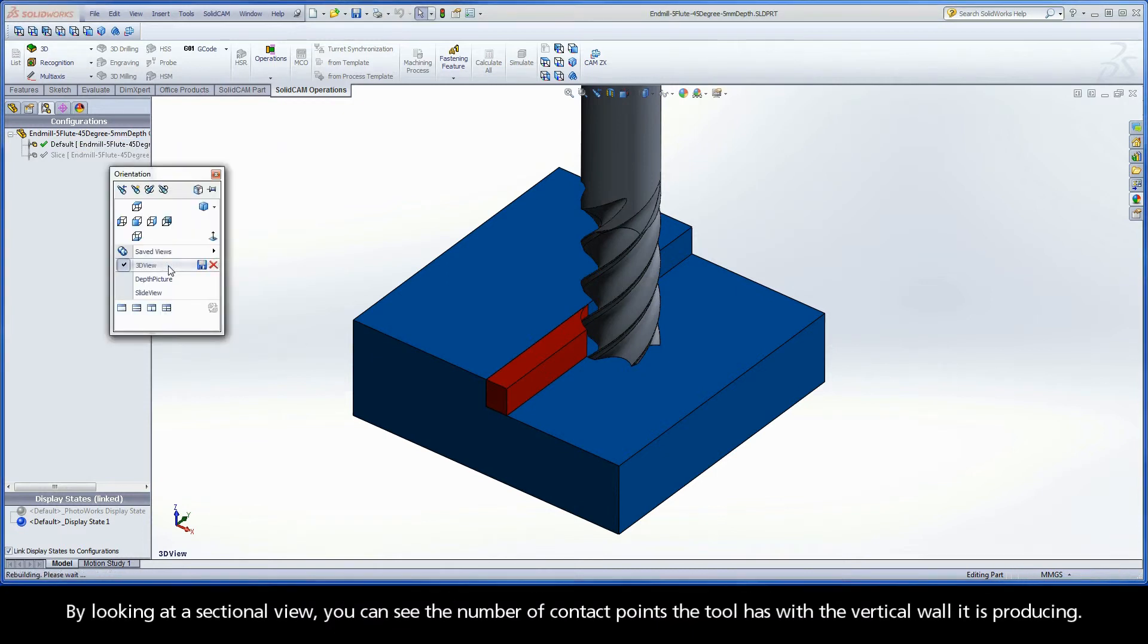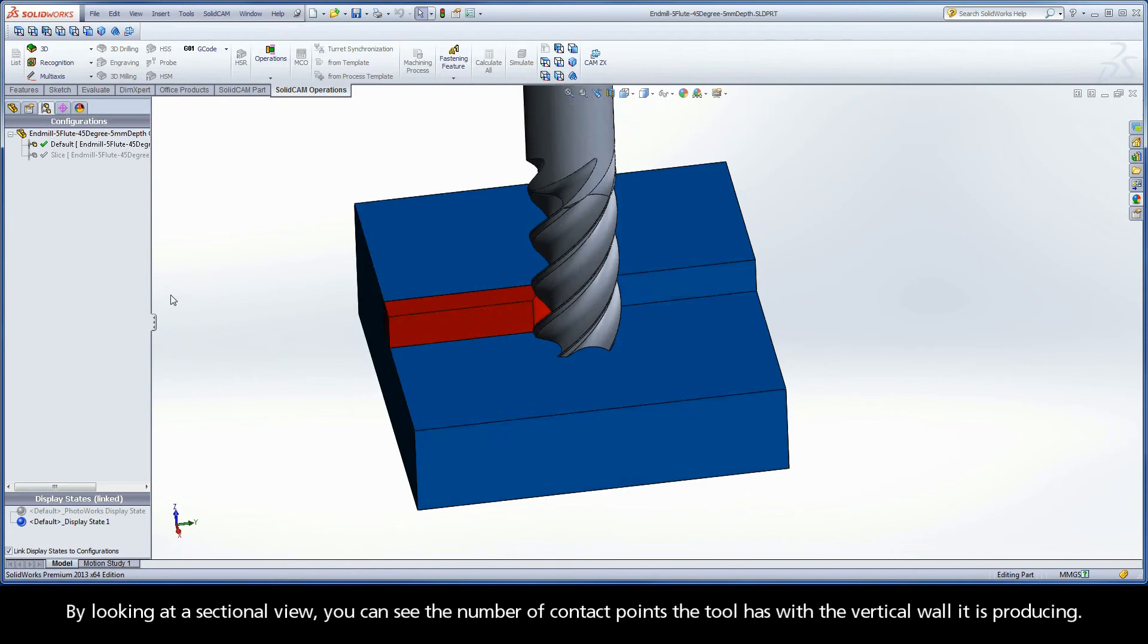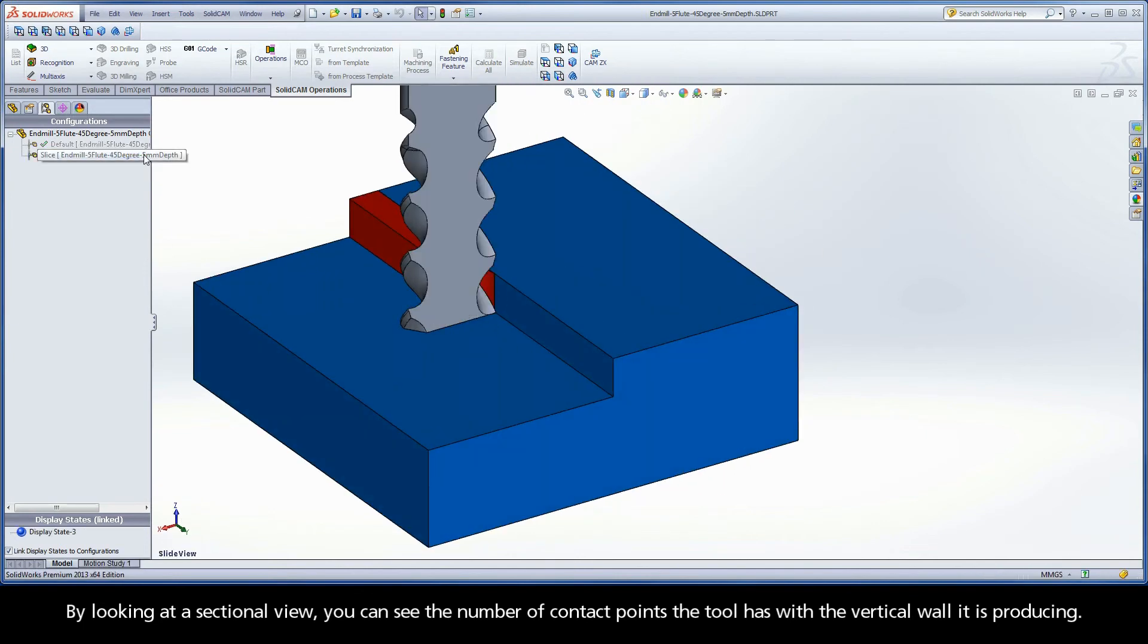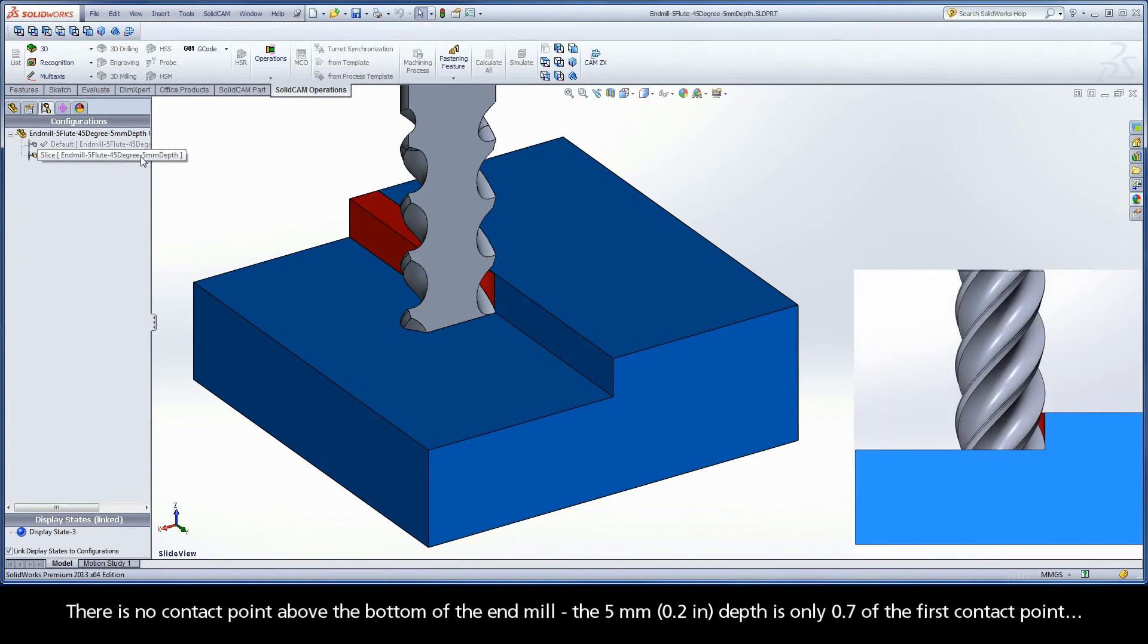By looking at a sectional view, you can see the number of contact points the tool has with the vertical wall it is producing. There is no contact point above the bottom of the end mill. The 5mm depth is only 0.7 of the first contact point.